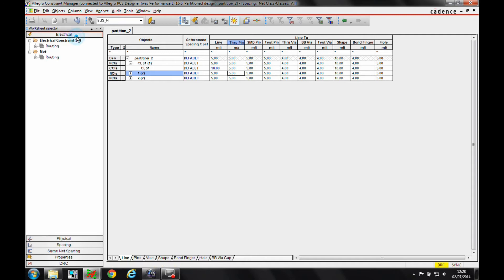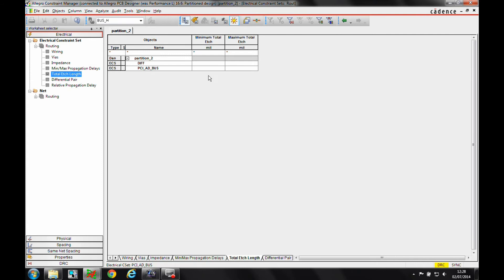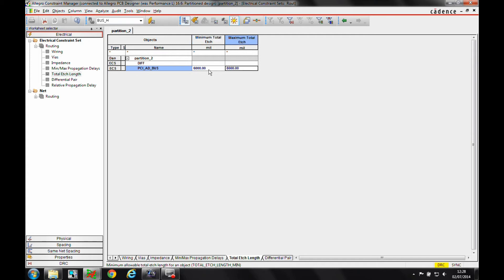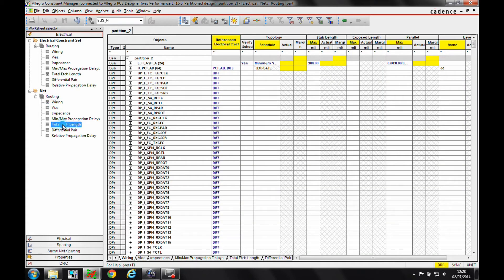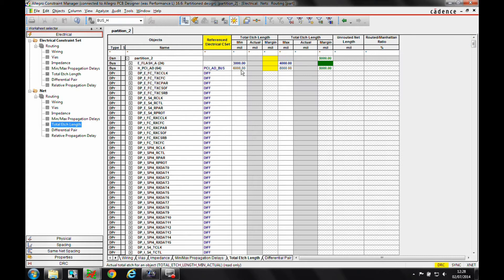I'm also going to go to the electrical rules and set a total X length for this EC set. You can see that the EC set then gets applied to the relevant nets.